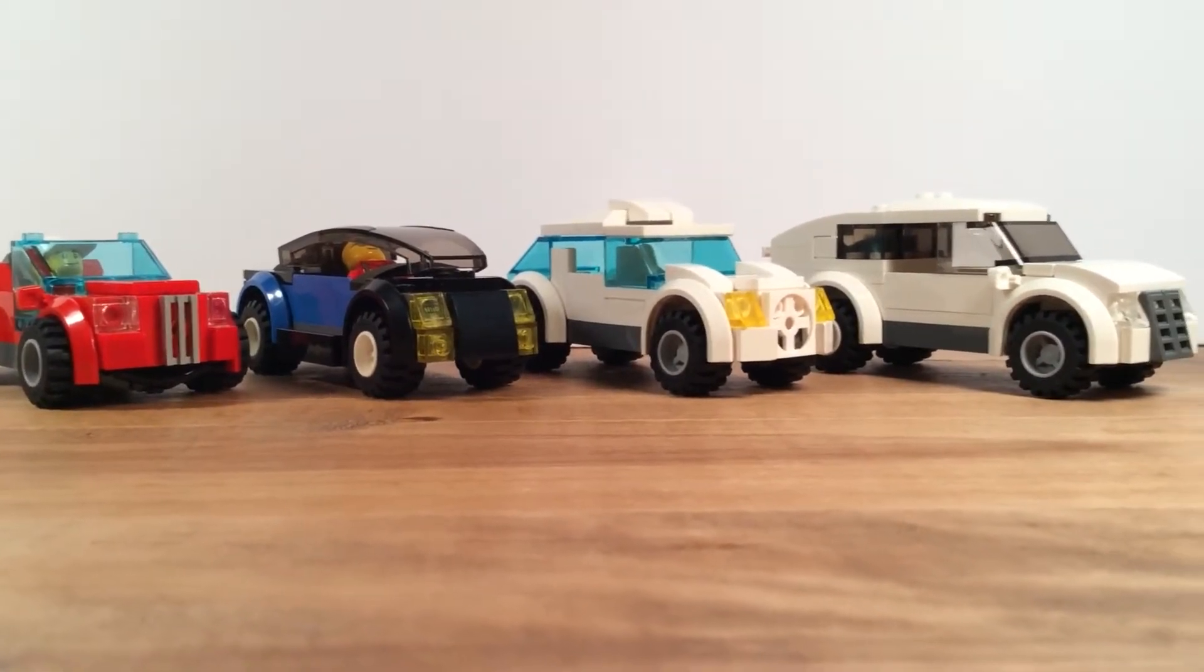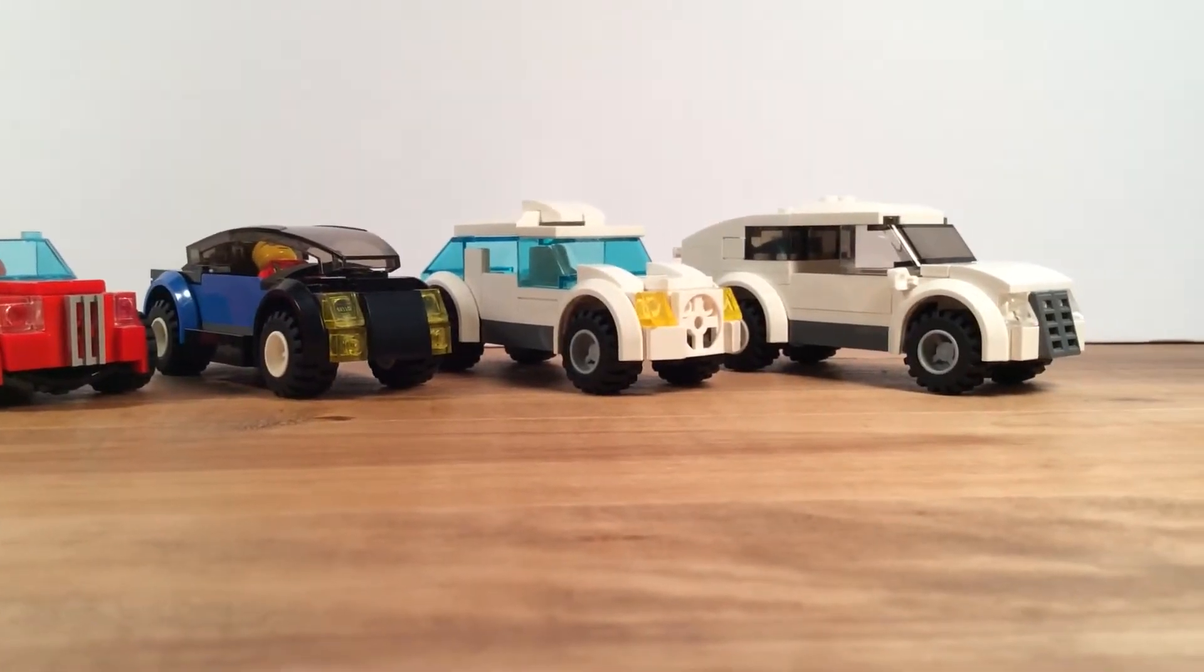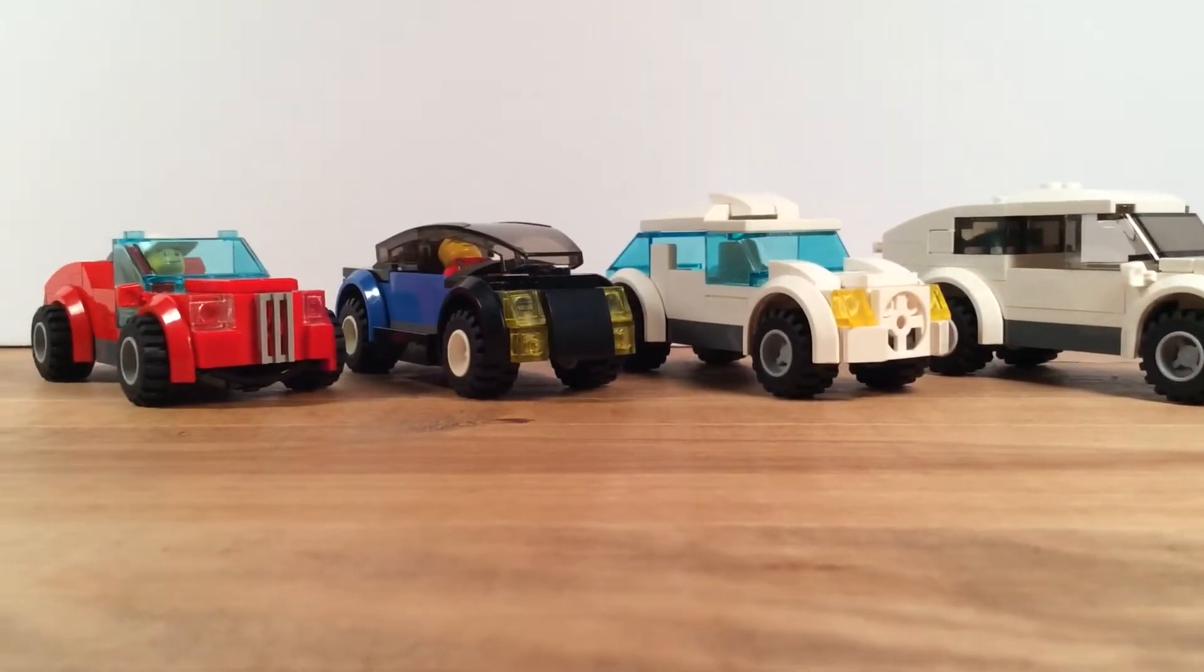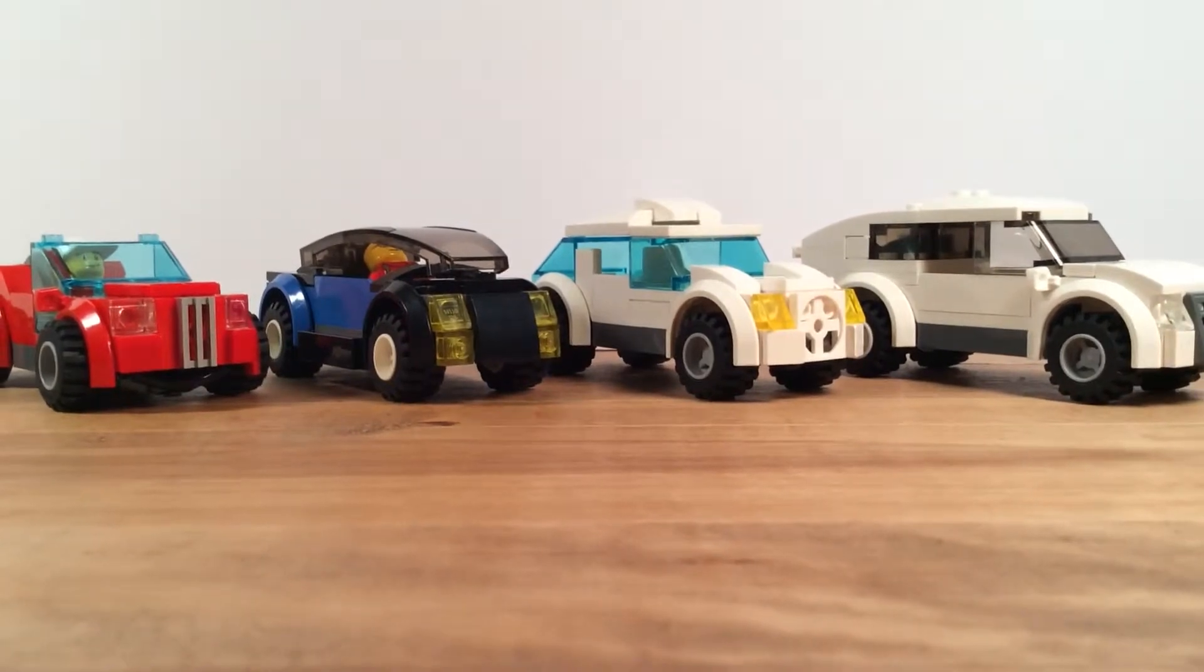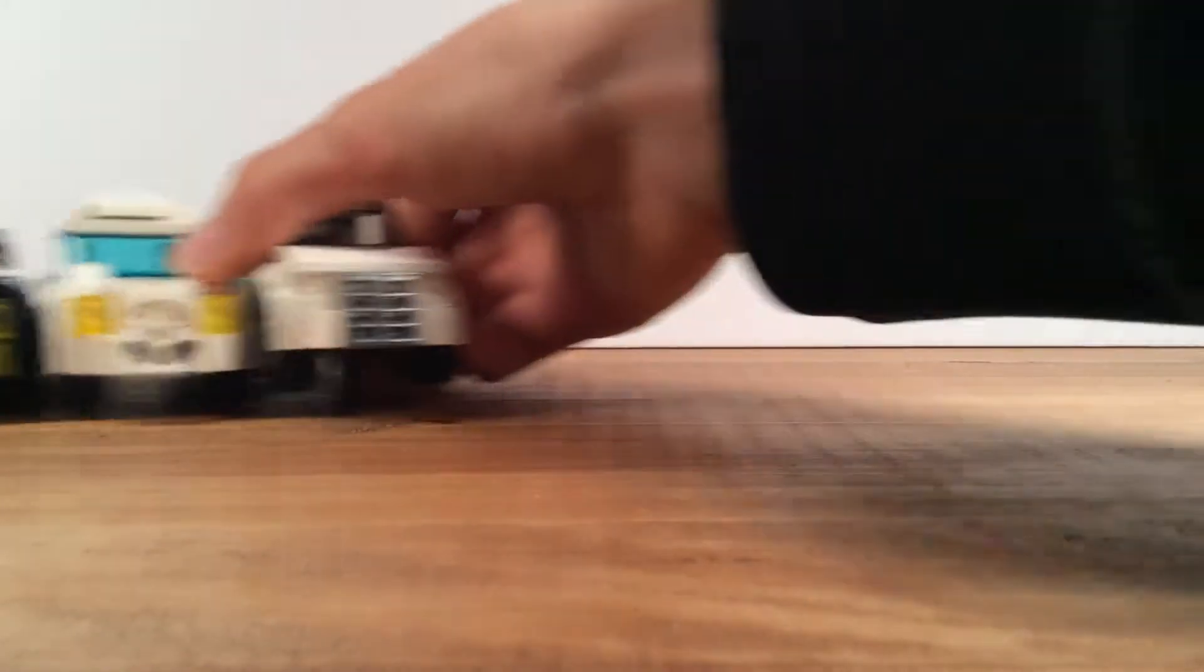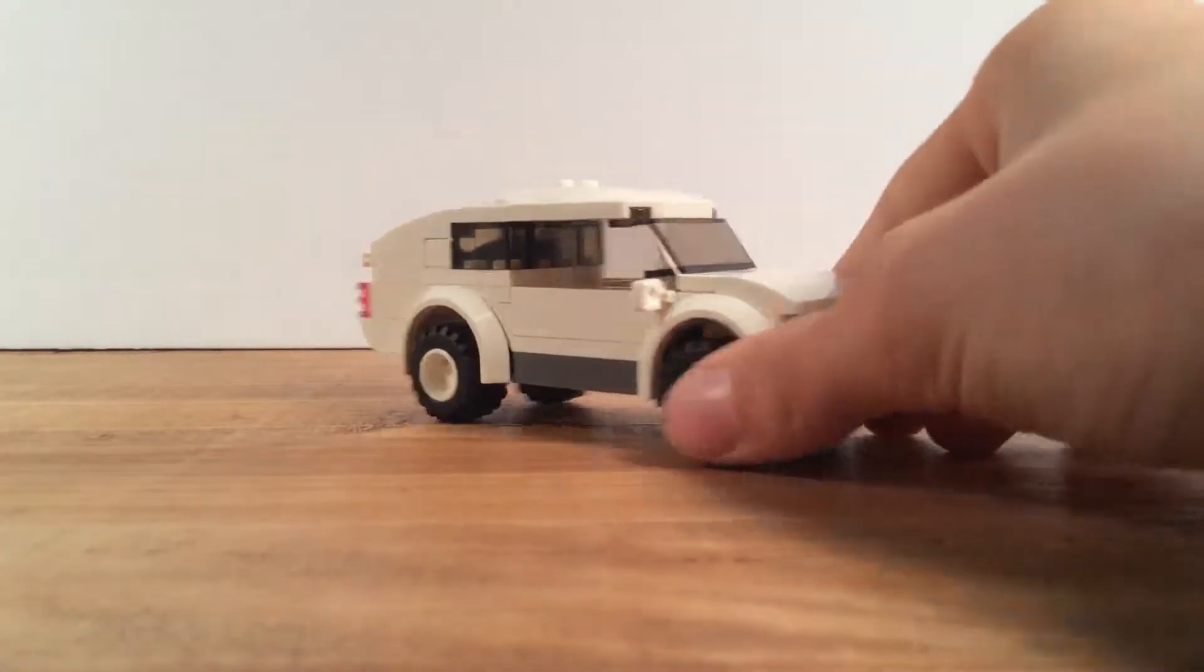I will not include instructions for all of these. Maybe I will in the future, I might make instructions or show you how to build them. But let's move on to the first car.